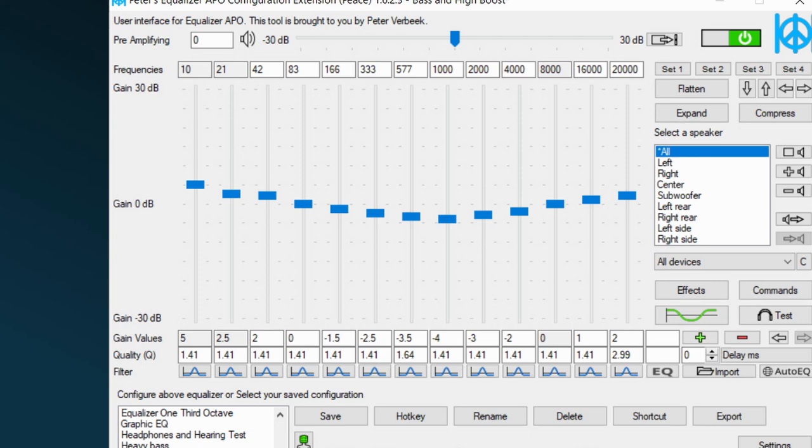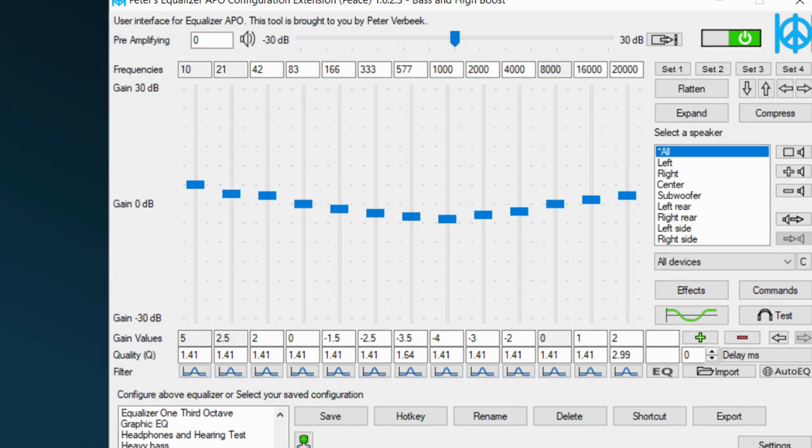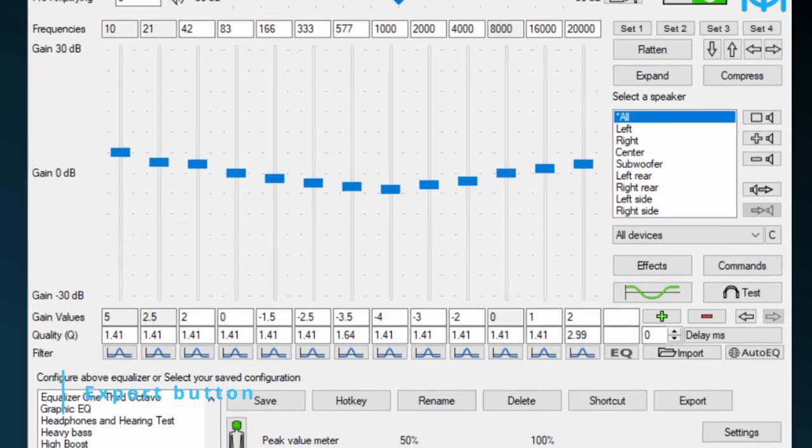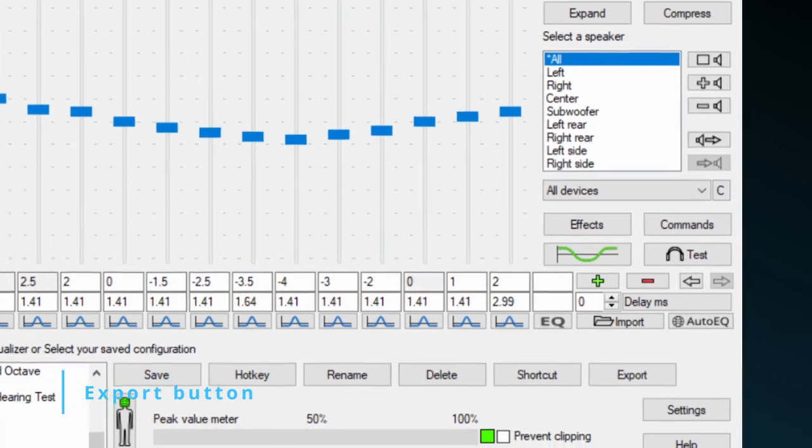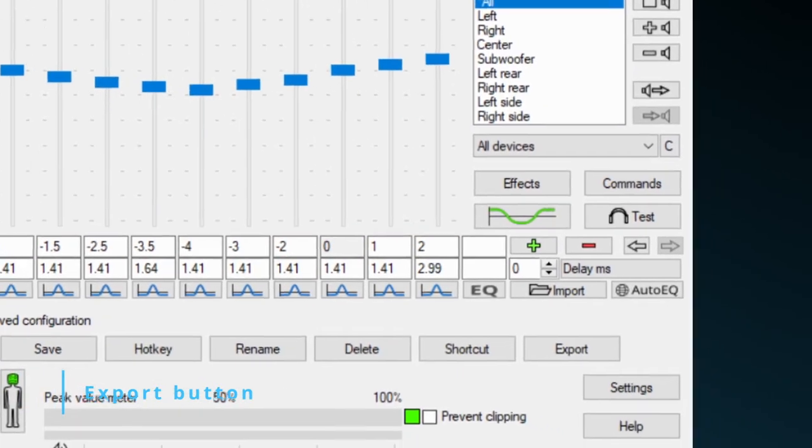This is nice, but what if you need to equalize a recorded song or sound in Audacity with the same equalizer setting as in Peace? This tutorial explains how to do this. It explains how to export to Audacity.